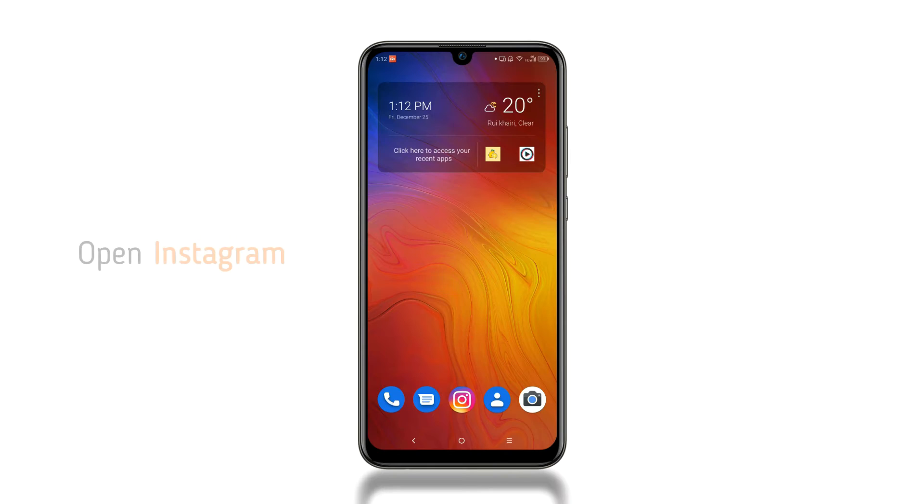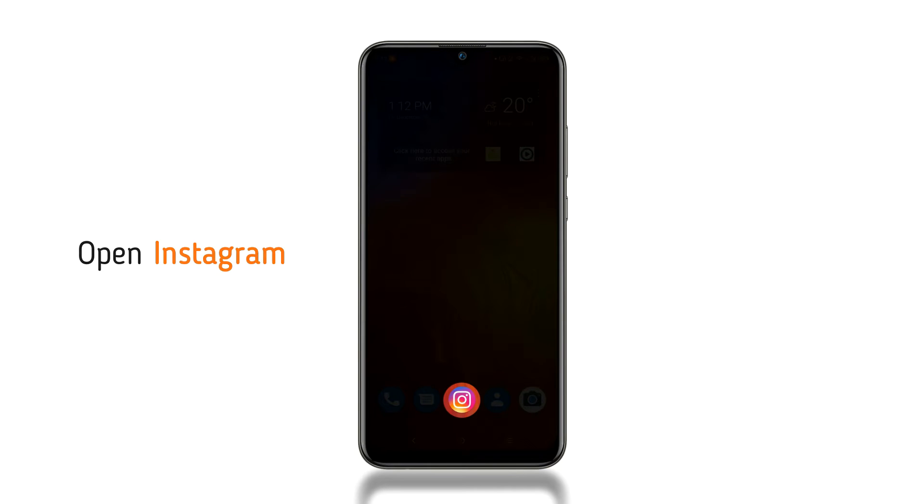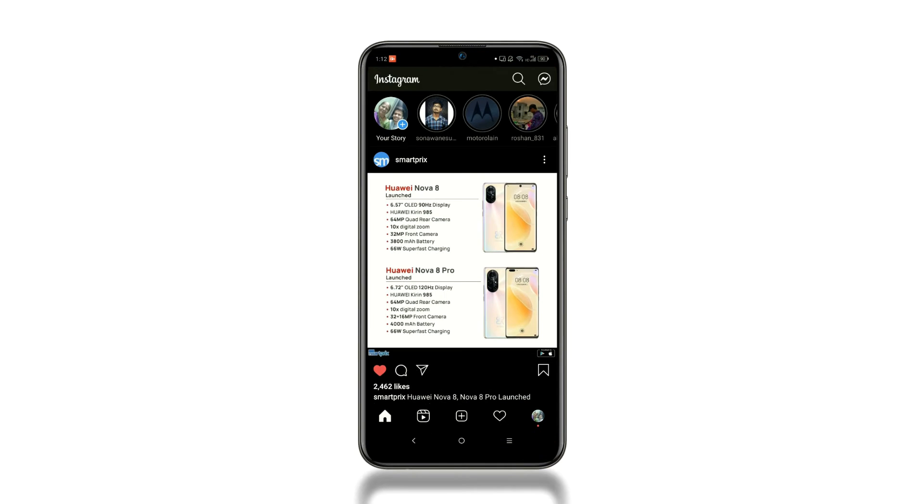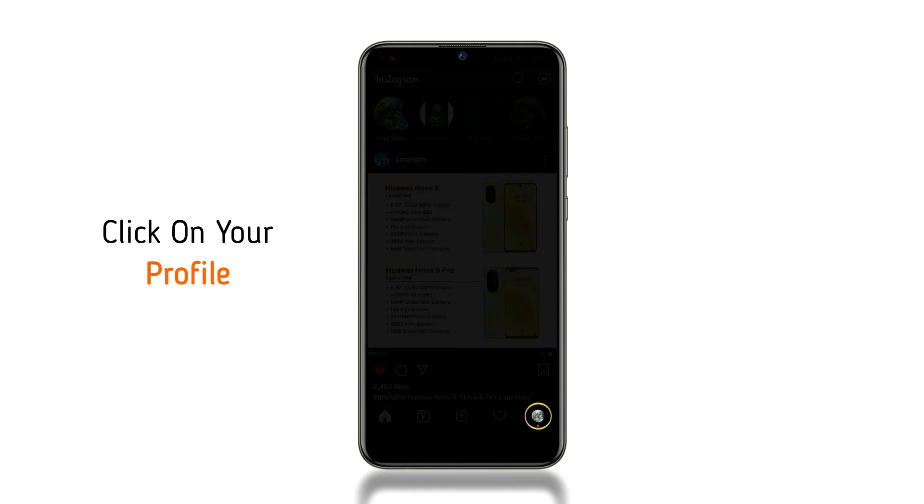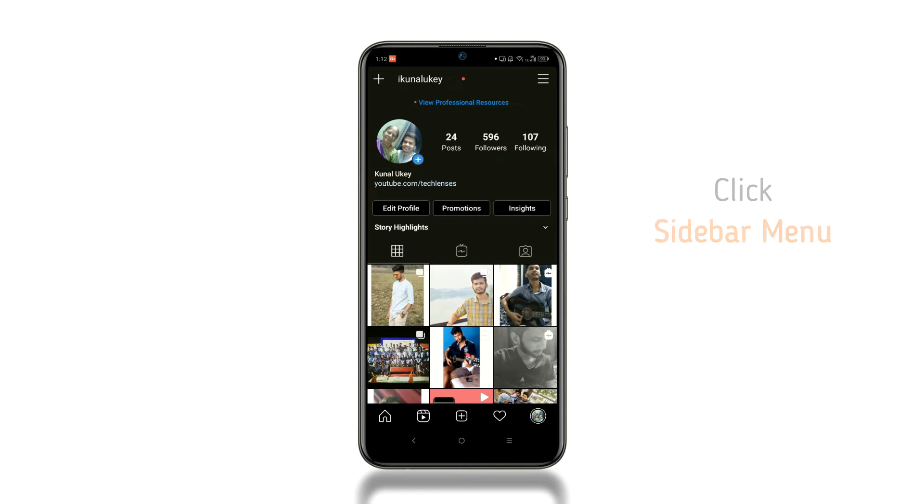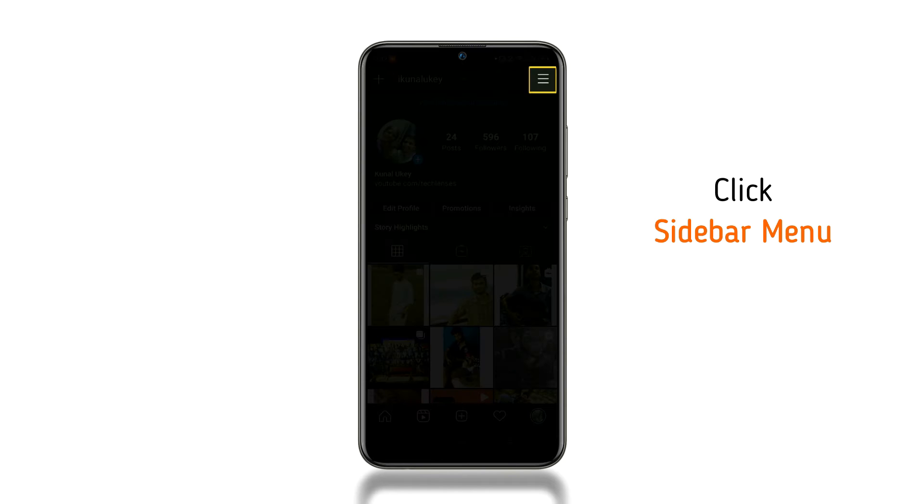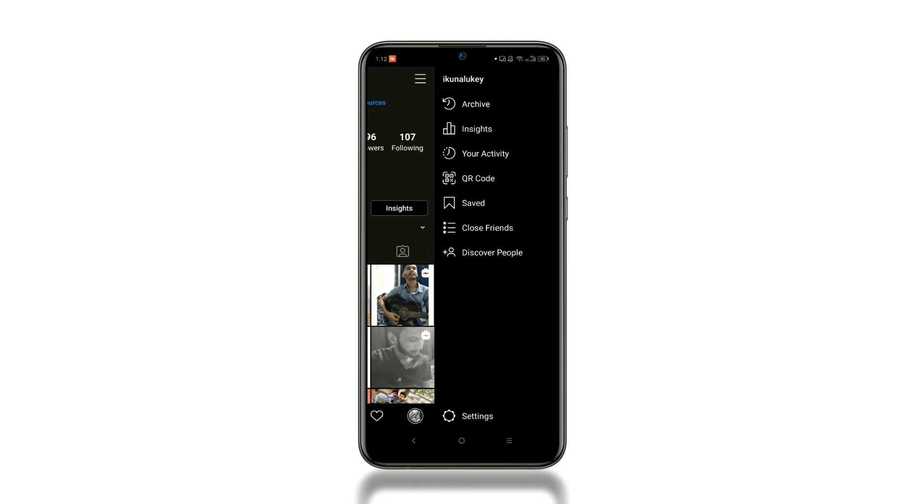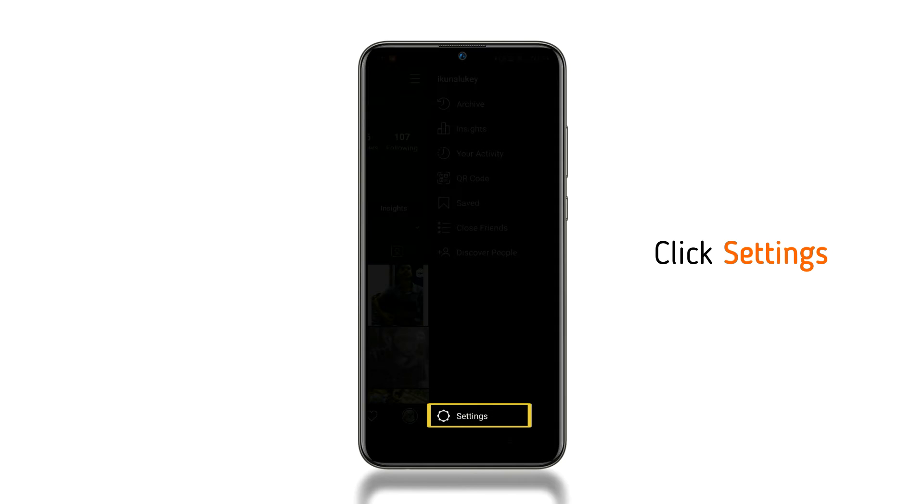First of all, open Instagram, then click on your profile given in the bottom right corner, then click the sidebar menu given on the top right corner, and then click settings.